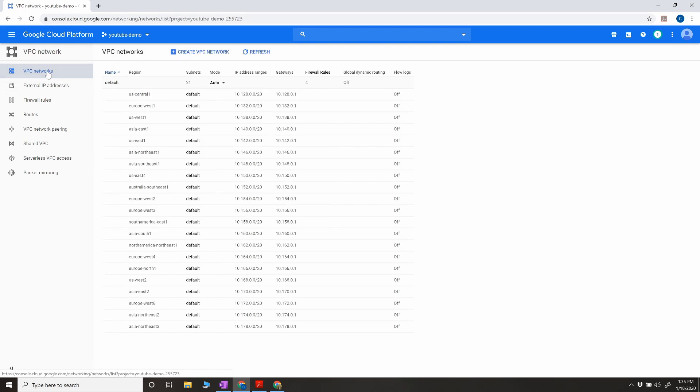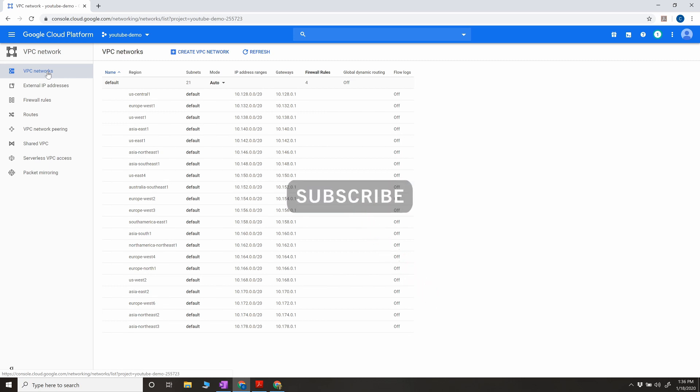That's it for part one — just an introduction to VPC networks. In the next video we're going to create a custom subnet, create VMs inside it, define our own CIDR blocks, and also create firewalls. I hope this is helpful for those who are new to Google's networking. Thanks for watching, guys — have a good rest of your day!